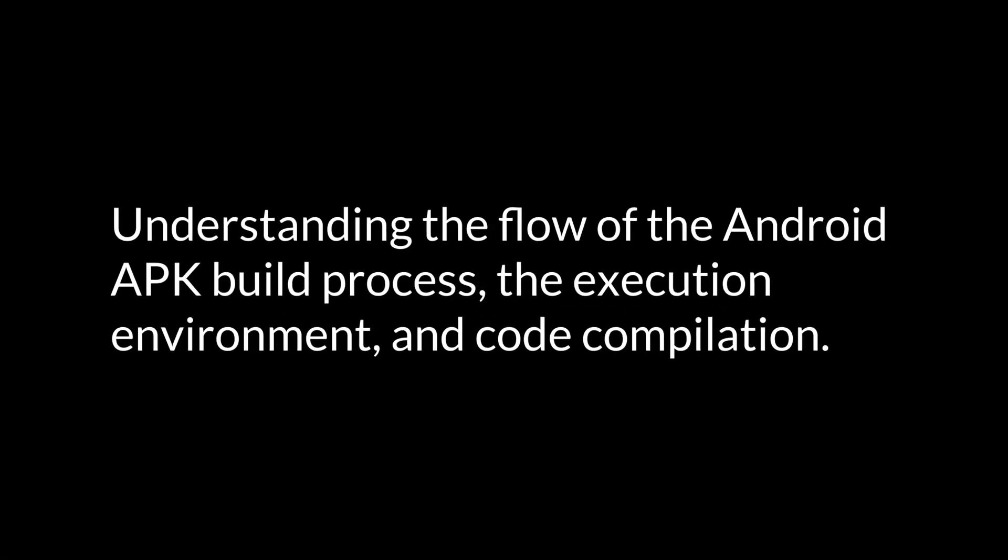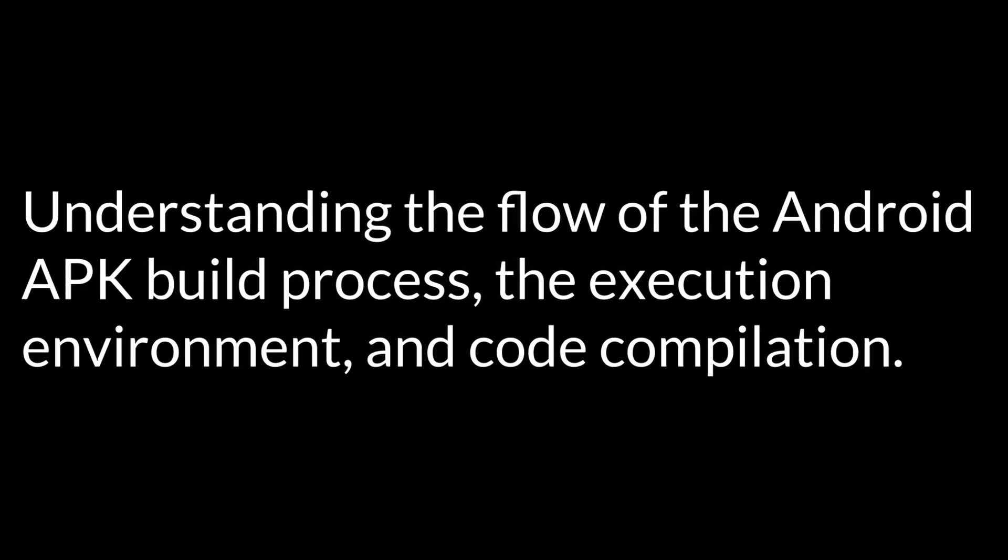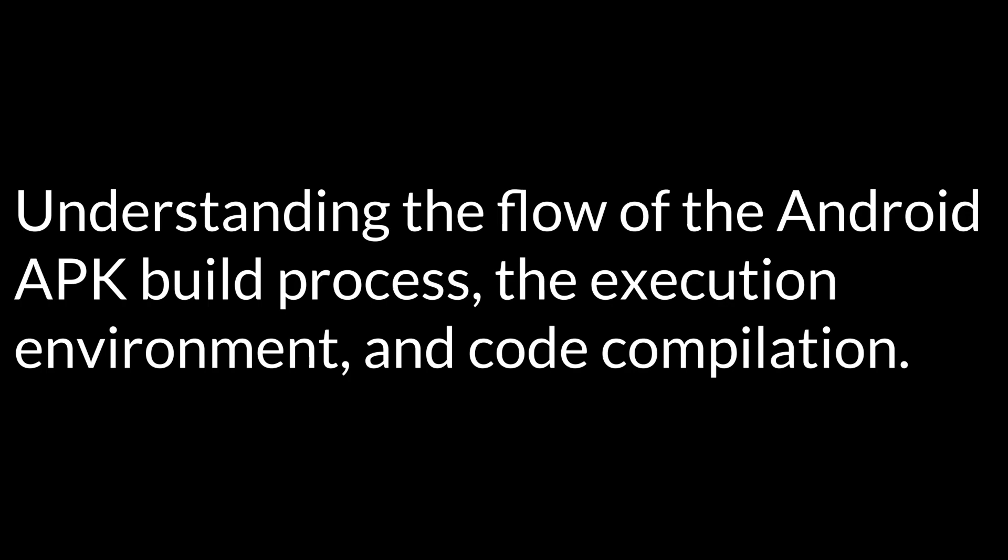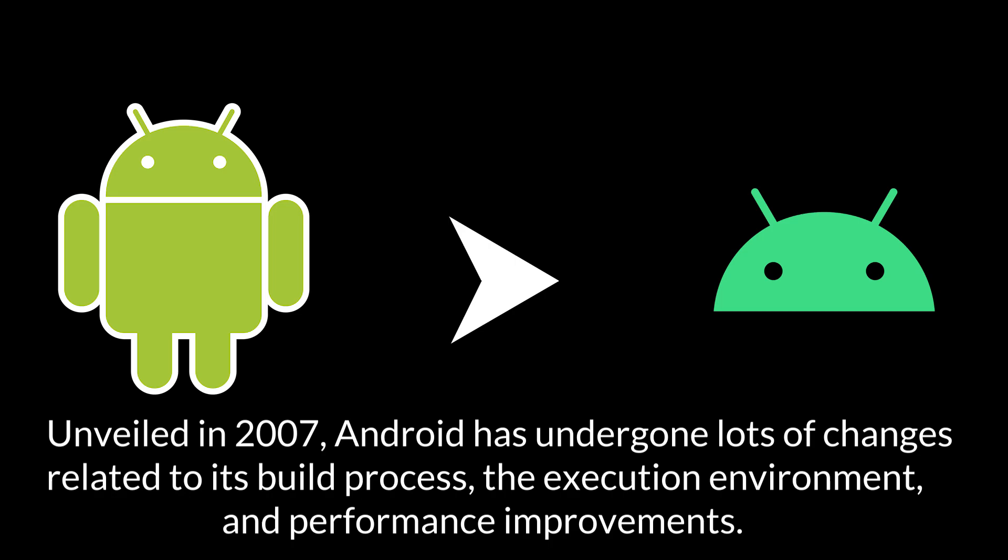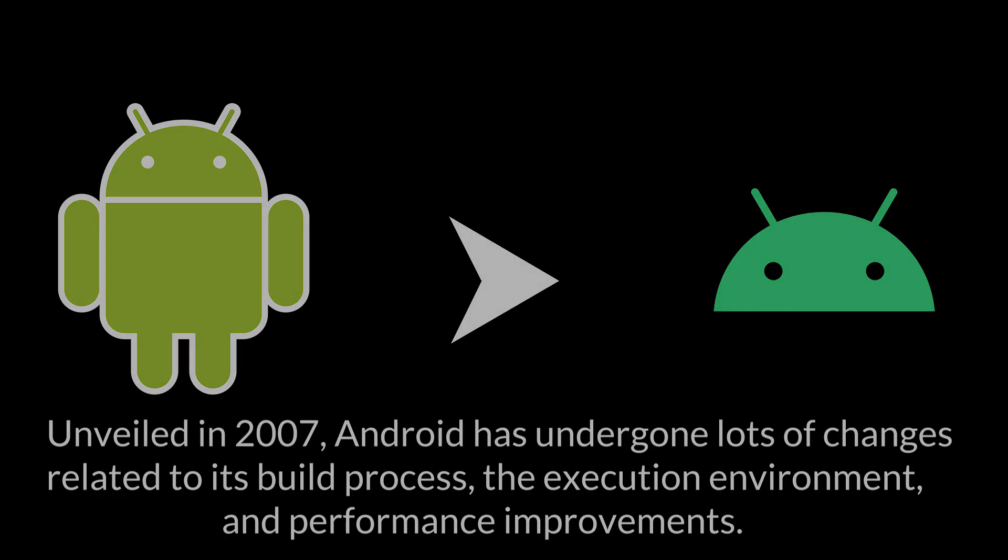Understanding the Flow of the Android APK Build Process, the Execution Environment, and Code Compilation. Unveiled in 2007, Android has undergone lots of changes related to its build process, the execution environment, and performance improvements.